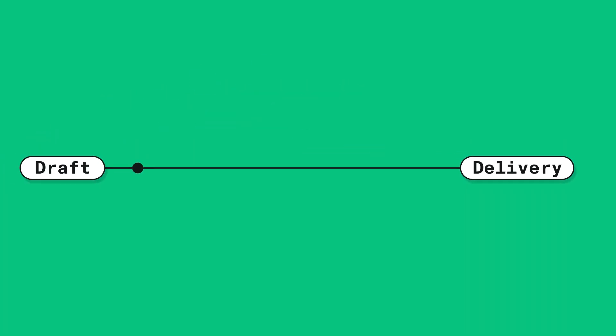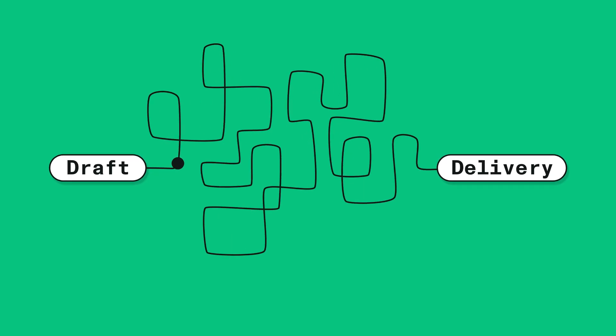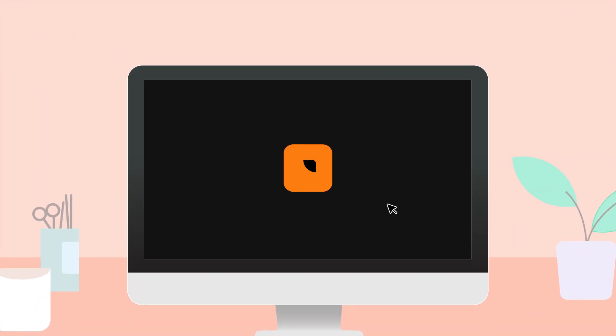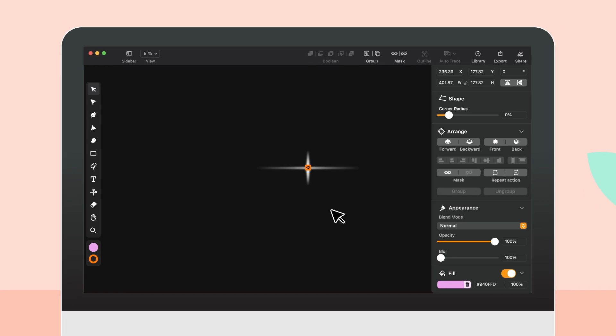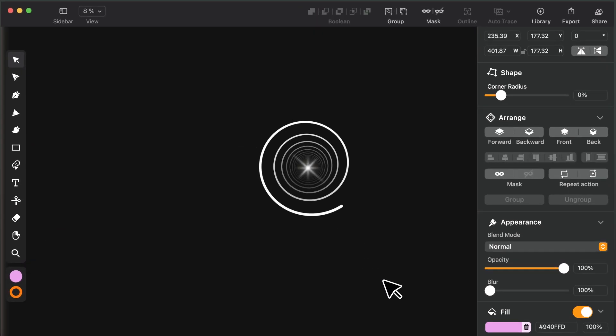Your team wants to go from draft to delivery in no time, and you're in front of an empty canvas. Now let's bring it to life with Linearity Curve.